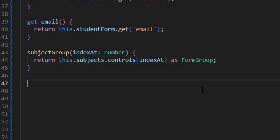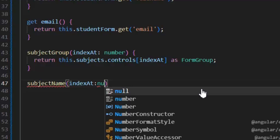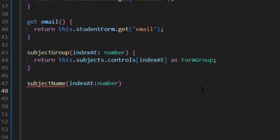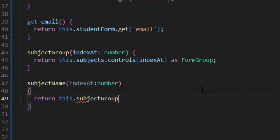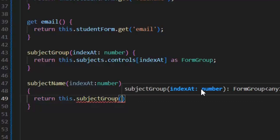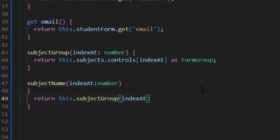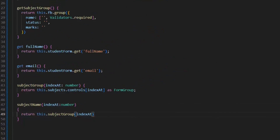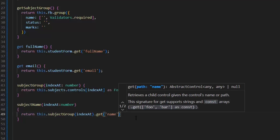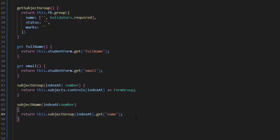After accessing the subject group, now we can access our name property of subjects. For that, we will write another function, subjectName, and pass the index of a particular subject. Now we can easily access from this form group our name property using dot get name. We've completed our validation in the TS file. Next, we validate our HTML file.